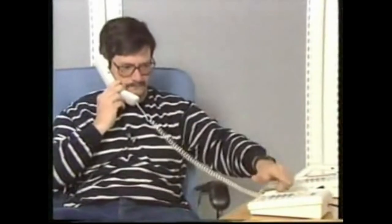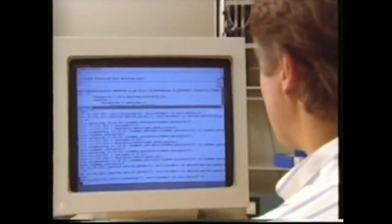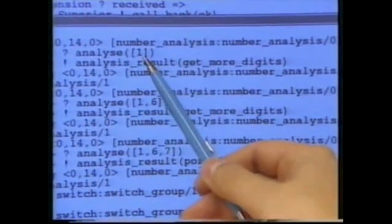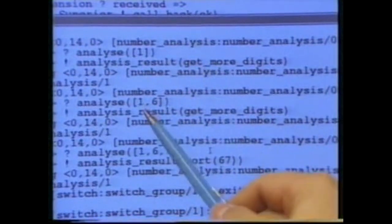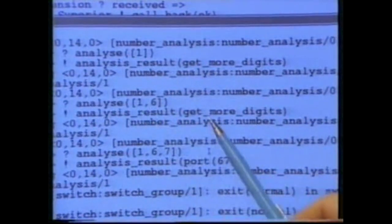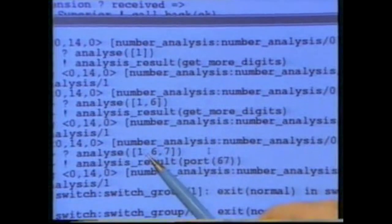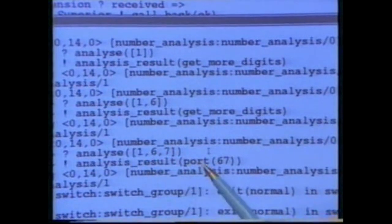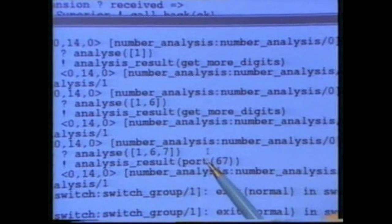One, six, seven. What we see here is a symbolic trace of the communications to and from the number analyzer. It first received the message, analyze one. It returns the result, get more digits. It then received the request to analyze the digits one, six, and again returned the result, get more digits. Lastly, it received the request to analyze the digits one, six, seven. It then returned port 67, which signifies the hardware address of the telephone.